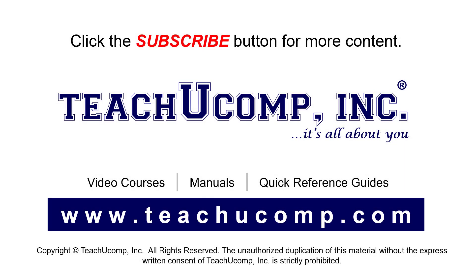Remember to click the Subscribe button to see more of our videos. See our full suite of courses, instruction manuals, and quick reference guides at www.teachucomp.com.